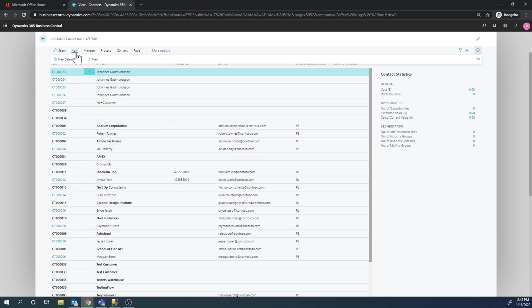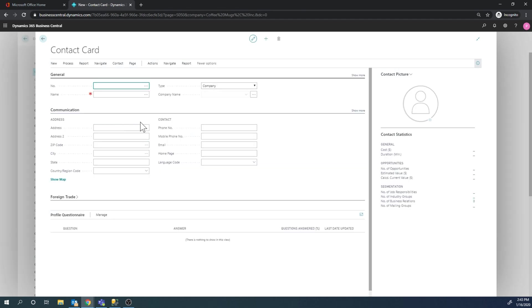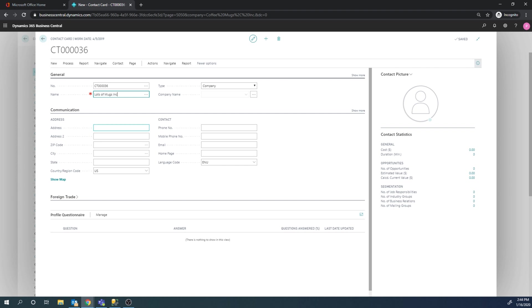I'm going to create a new contact right here. Let's get a new name and we'll call it Lots of Mugs Incorporated and it's a company. I'm just going to fill this out, nothing else, and I got the contact in place.